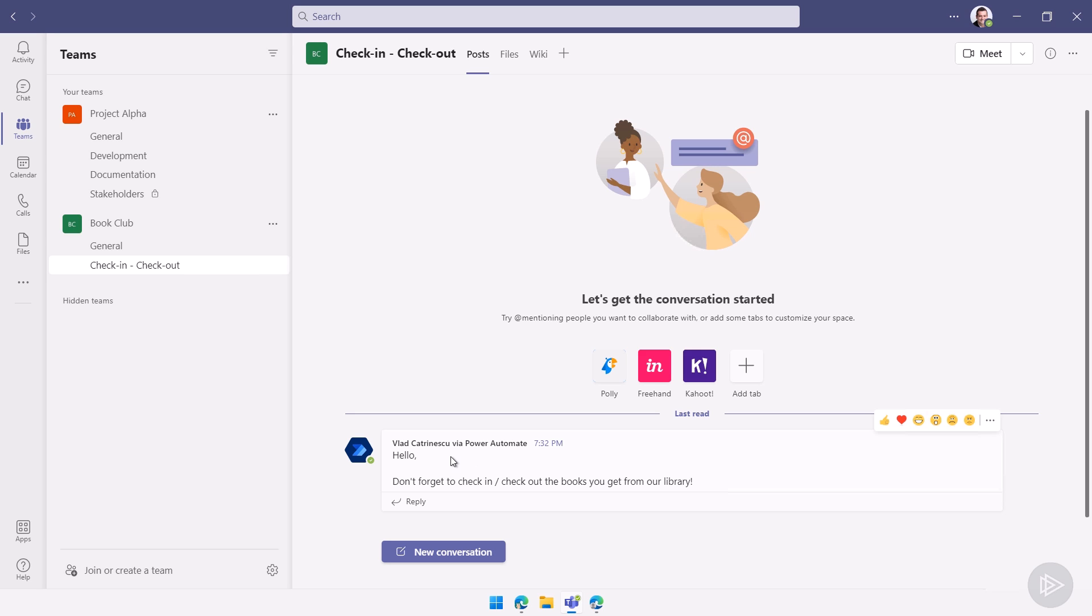And you see we have Vlad Katrinescu via Power Automate. So it doesn't show up from me, it shows up from Vlad Katrinescu via the flow bot, which is Power Automate. And I have my message. Hello, don't forget to check in, check out the books you get from the library.